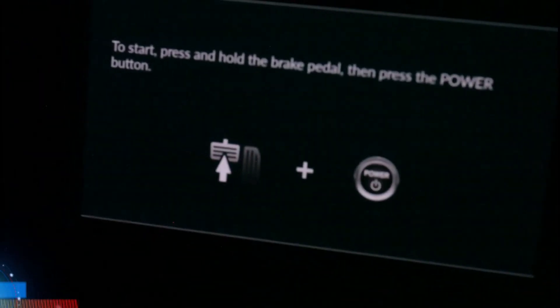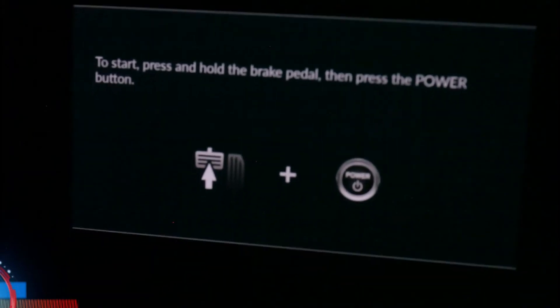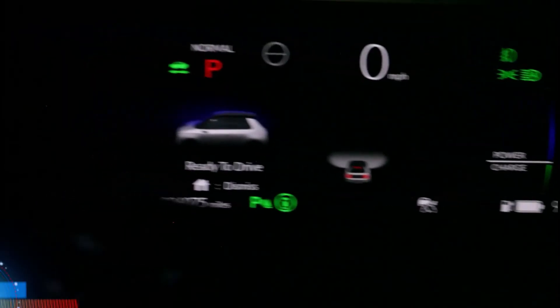I've entered my PIN. I don't have any keys on me but I'm in the car. Initially I wasn't able to start the vehicle - something happened. It asked me for a PIN again - 2074. Submitted the PIN. Now it says 'to start, please press and hold the brake pedal and press the power button.' And the vehicle is ready to go - I don't have a key on me. This is keyless entry and start.